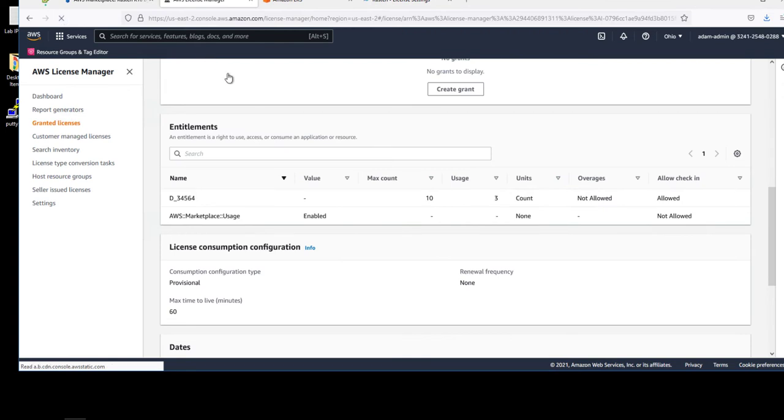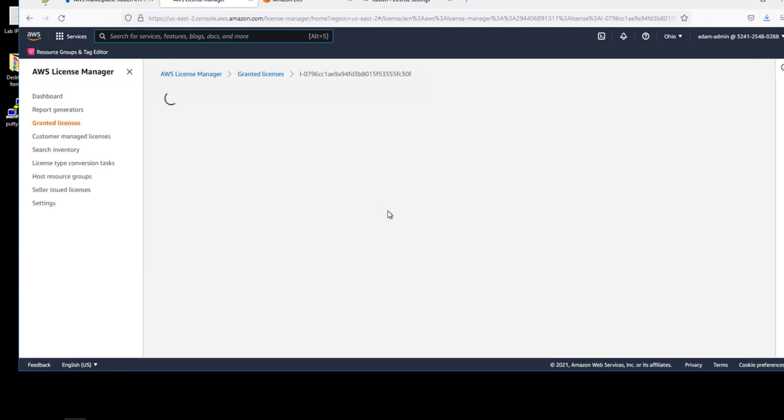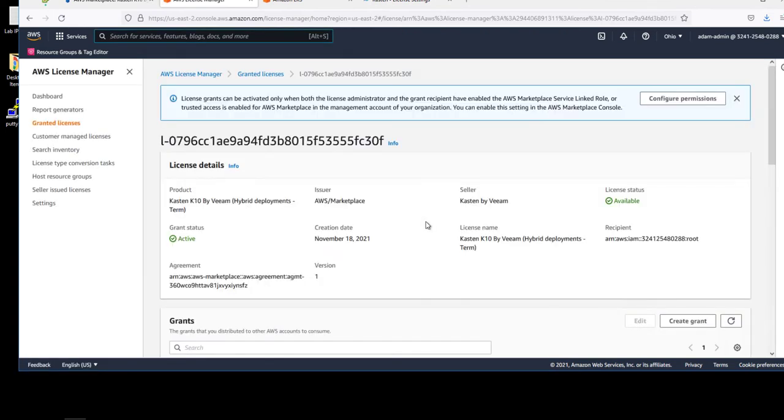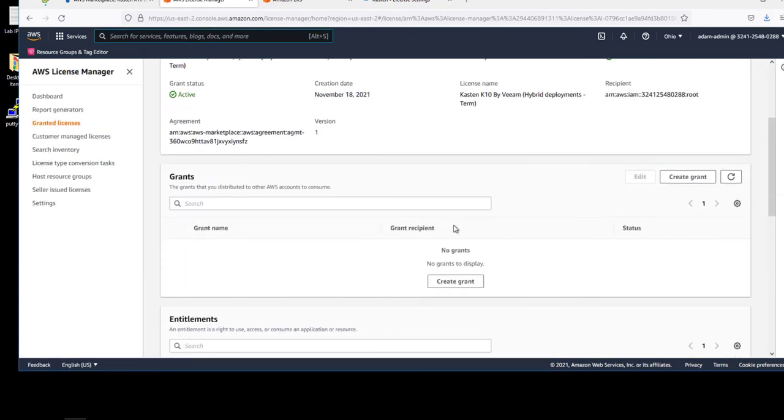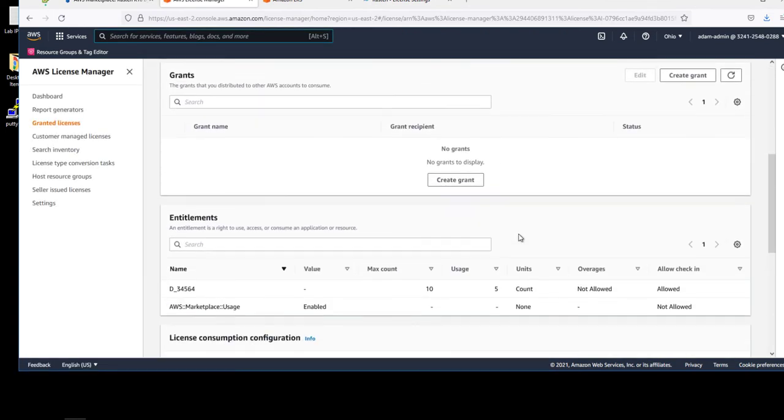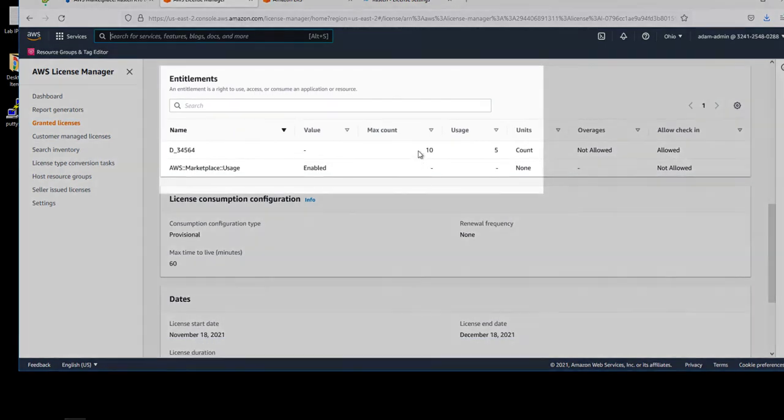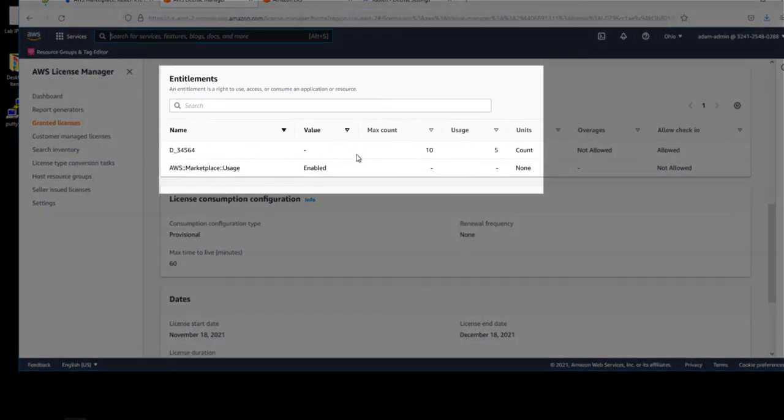Let's refresh our AWS License Manager console and you can see that this is also reflected here as well. We're now using five of our purchased 10 nodes of licensing.